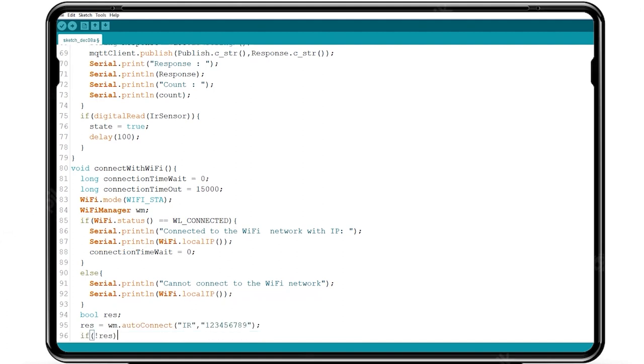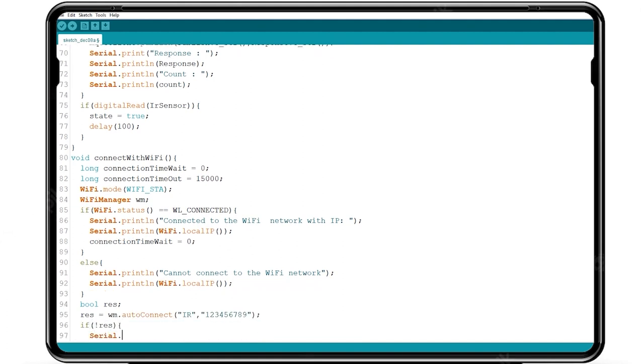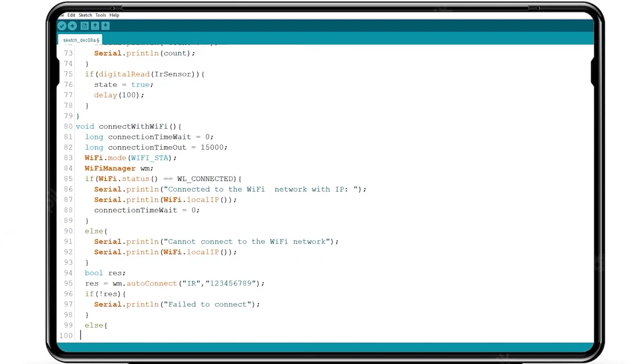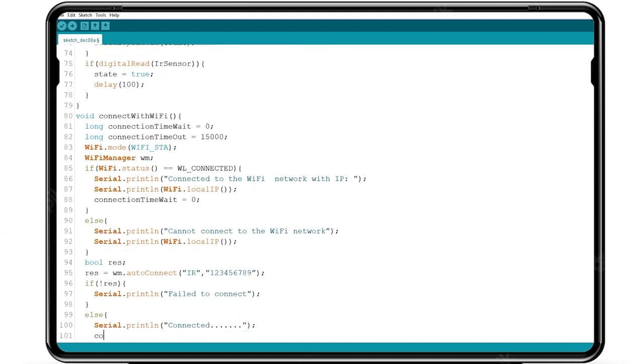If the result is true with the username and password it is connected with MQTT else failed to connect with MQTT.